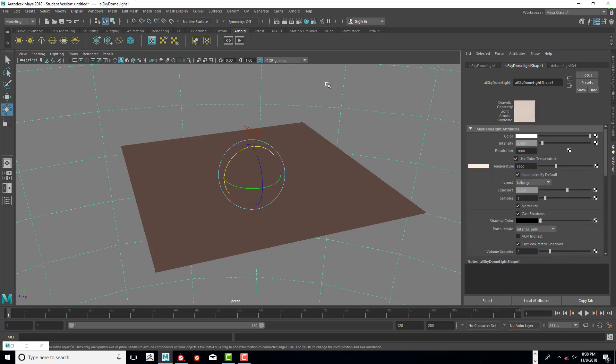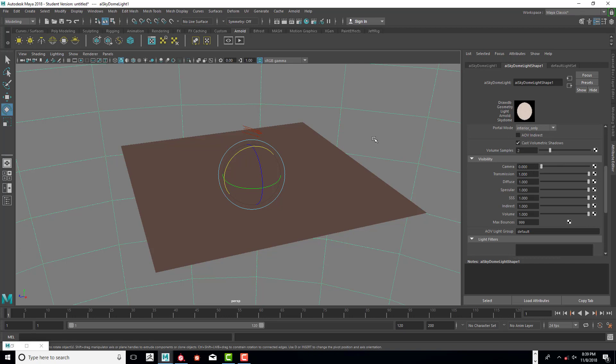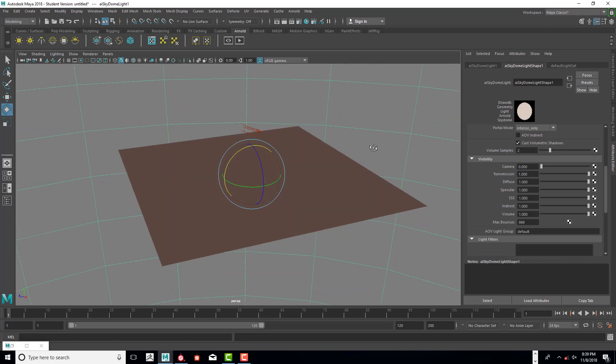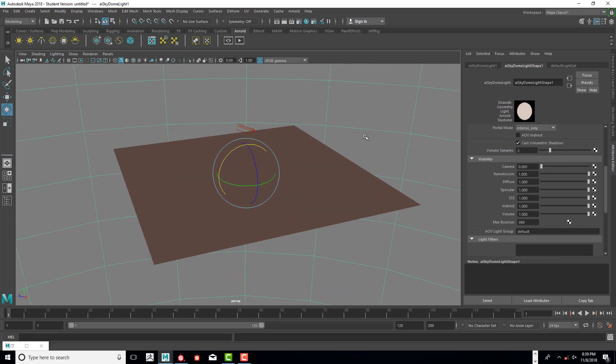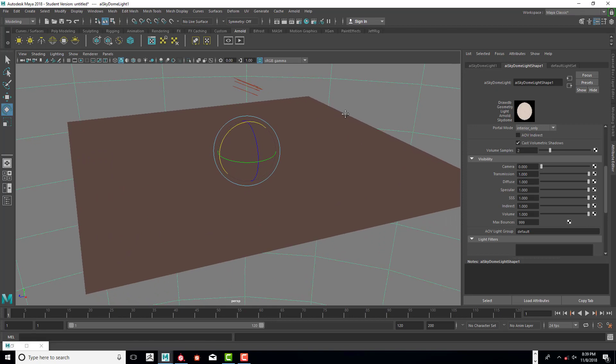One last thing I will do is make sure I select the dome, just kind of marquee selecting the dome, and we want to scroll down and turn the camera visibility to 0 so the background will be black instead of white. Next thing we're going to do, now that we have a light in our scene, we're going to go ahead and go to Arnold, go to the Arnold renderer.